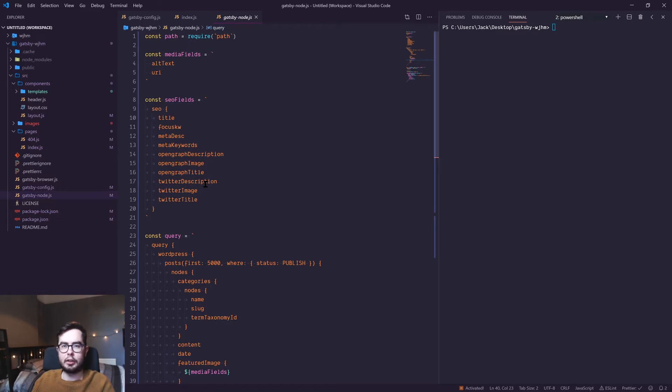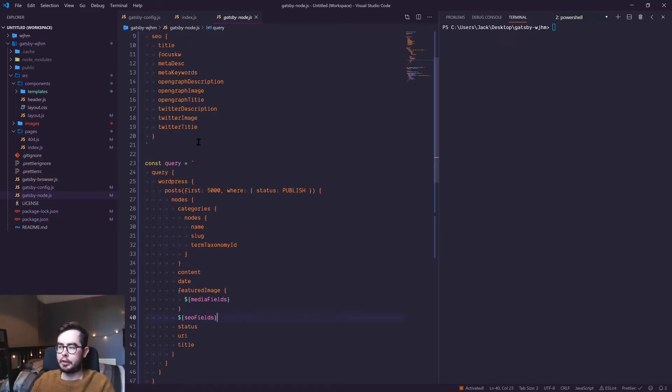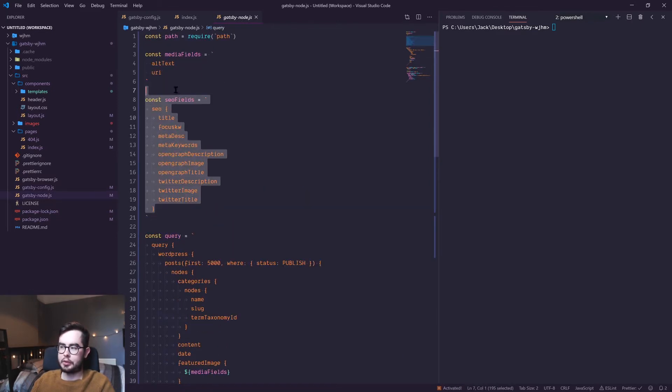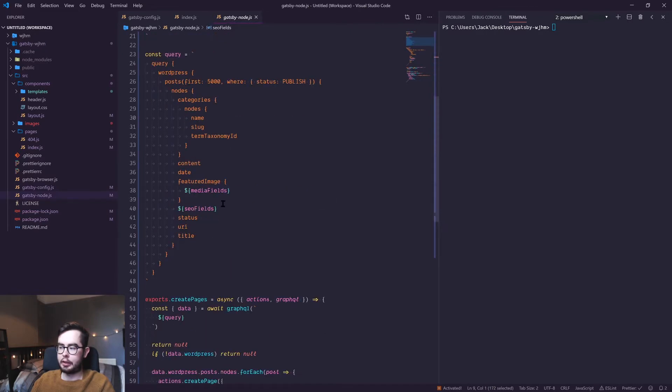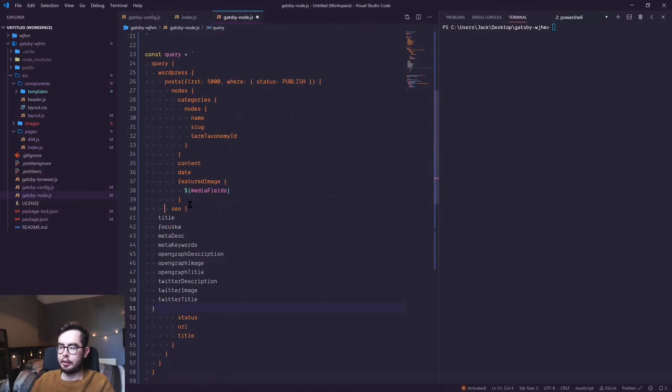Finally, we're creating the actual query itself.